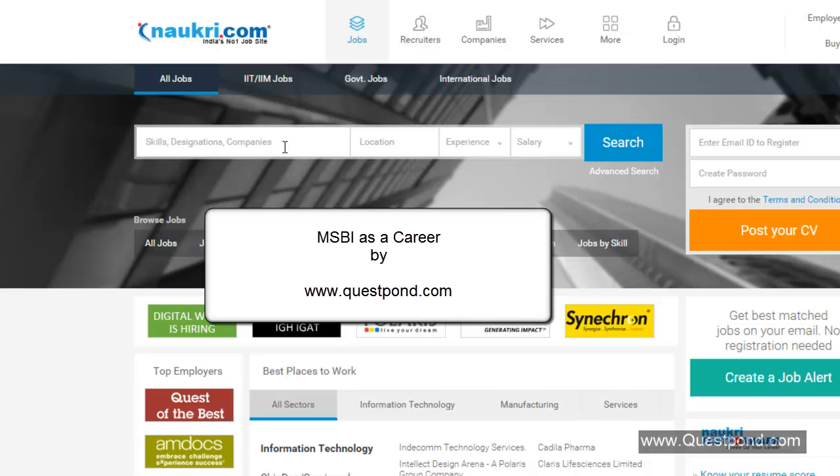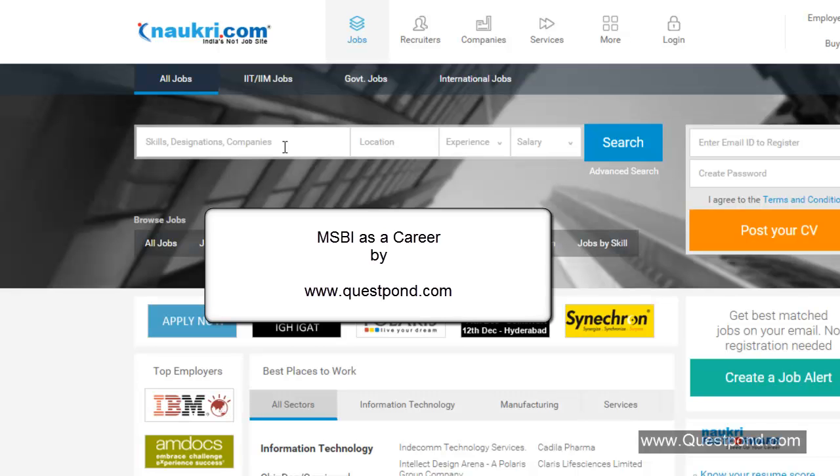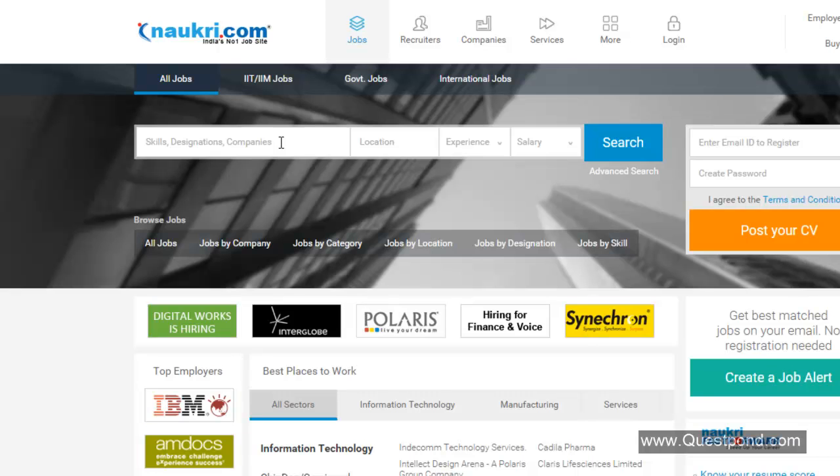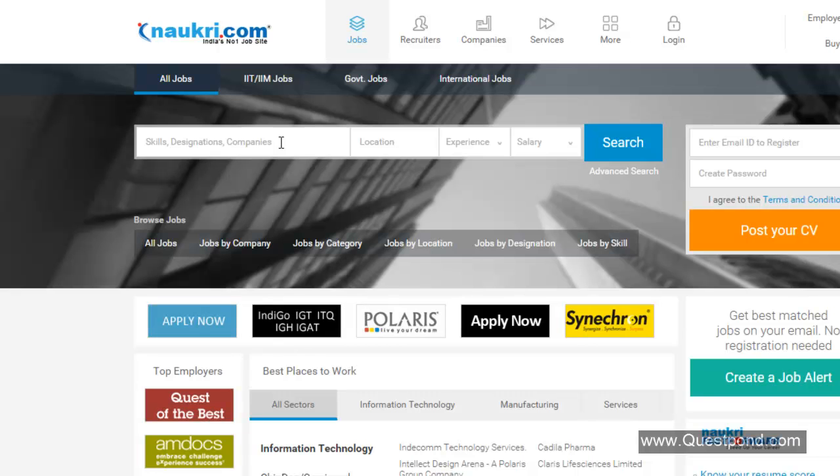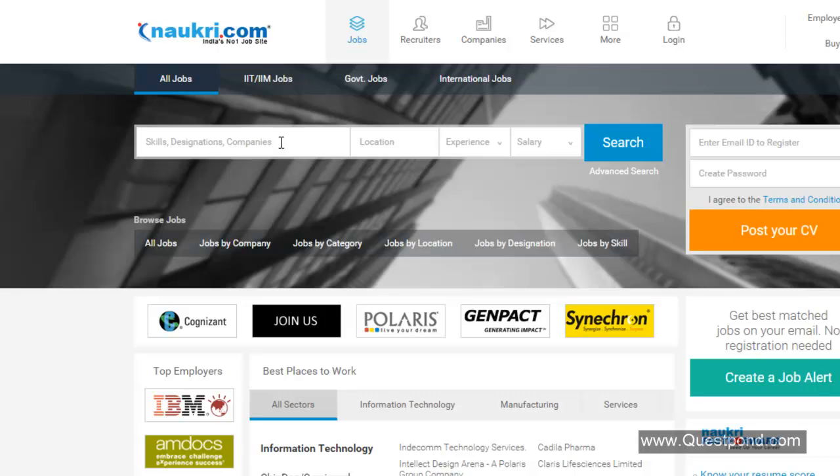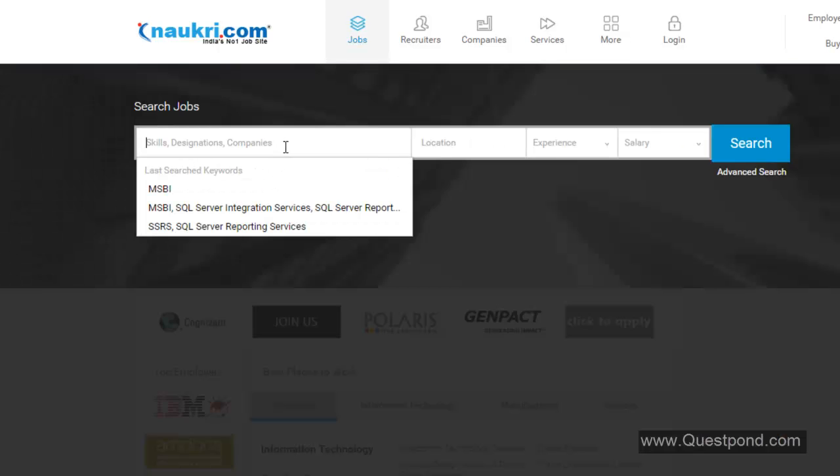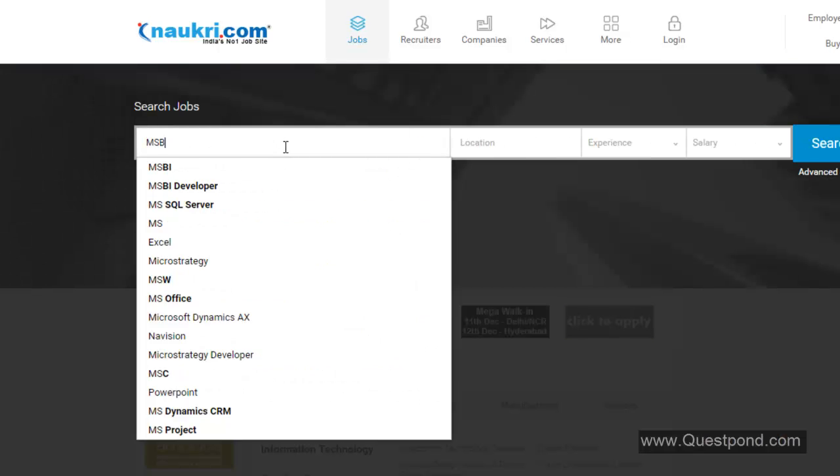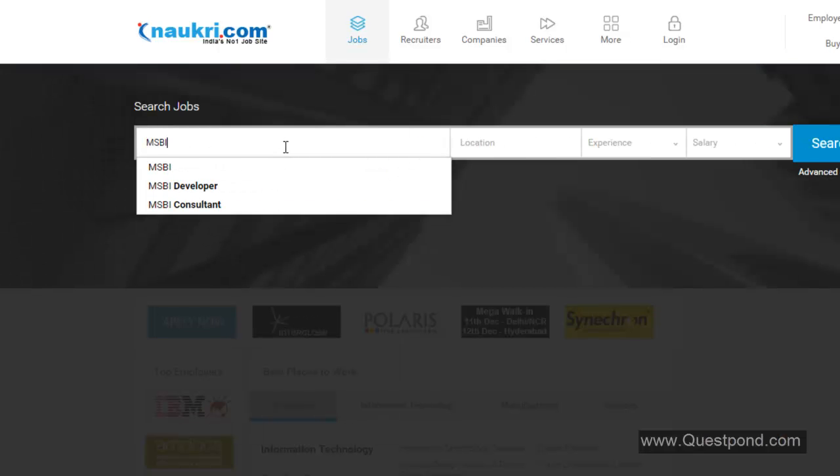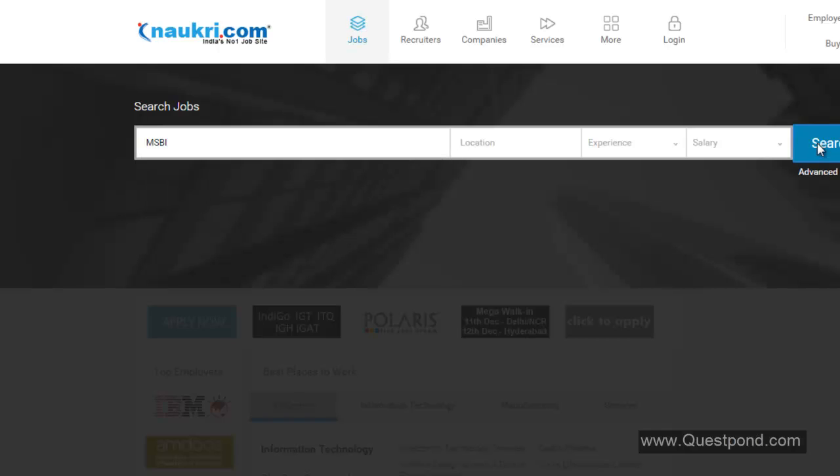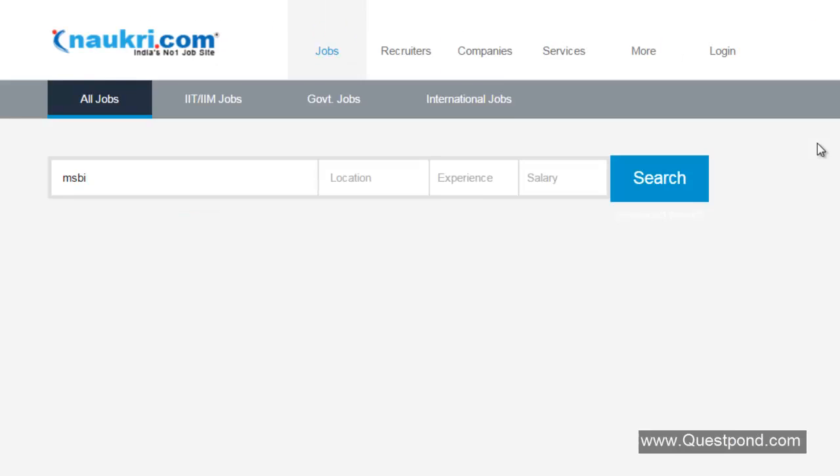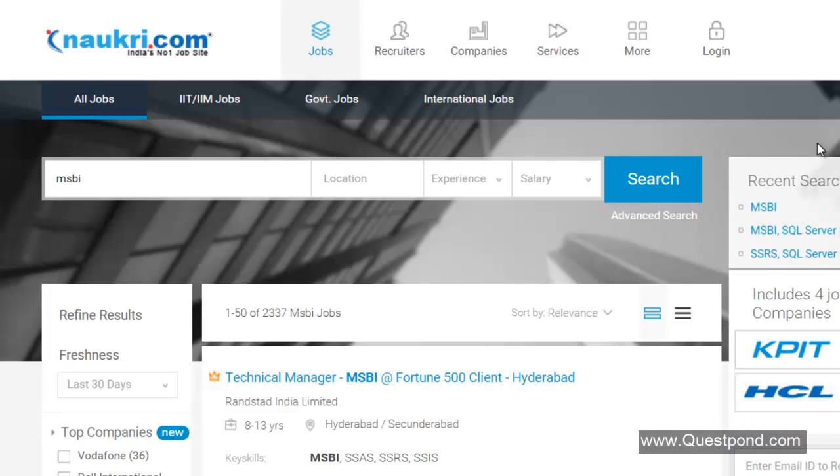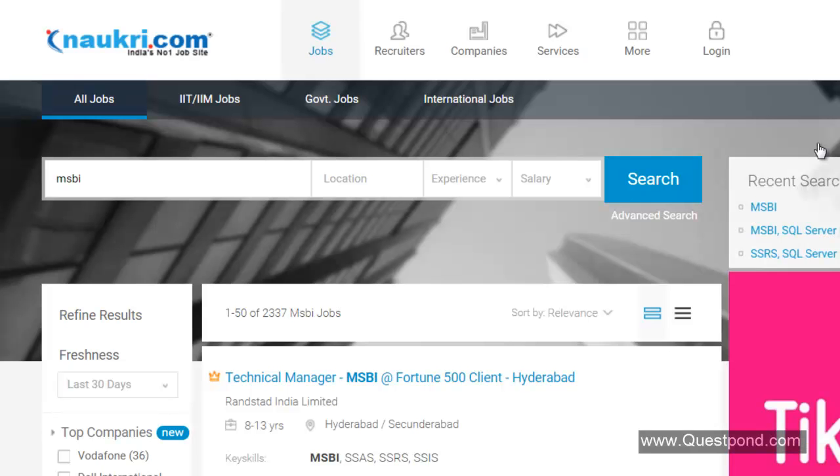In order to first understand the job market of MSBI, we have opened up this very famous portal of India, naukri.com. On this we will search MSBI. Whatever we are doing on this site is focused on India, but we can search on your country's famous job portals and the results should not vary too much. We have searched MSBI and we have only got 2300 results.